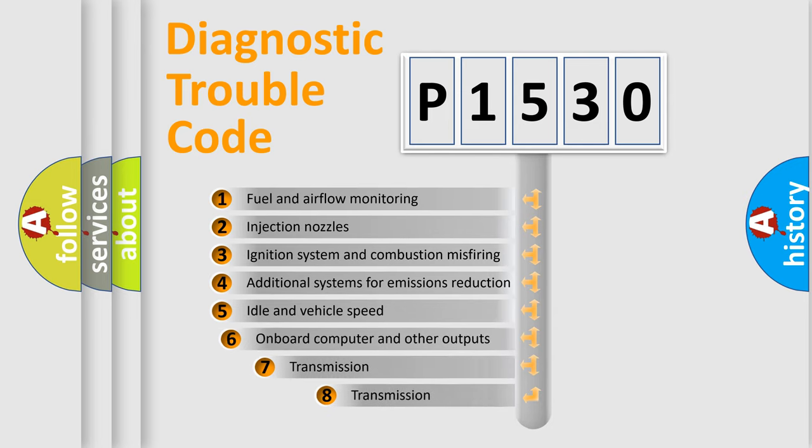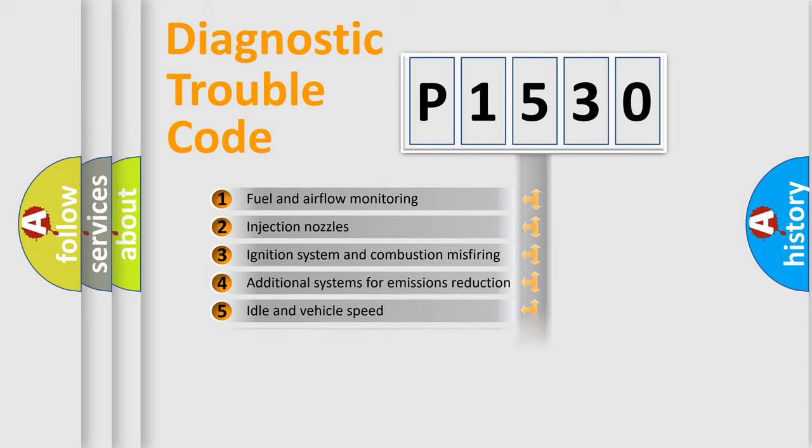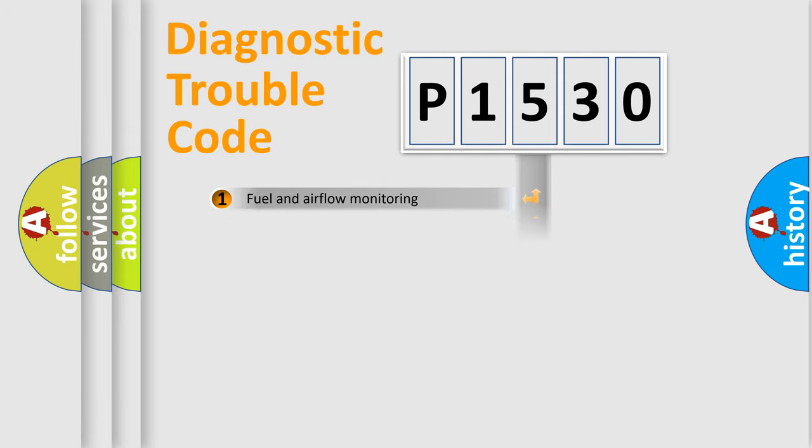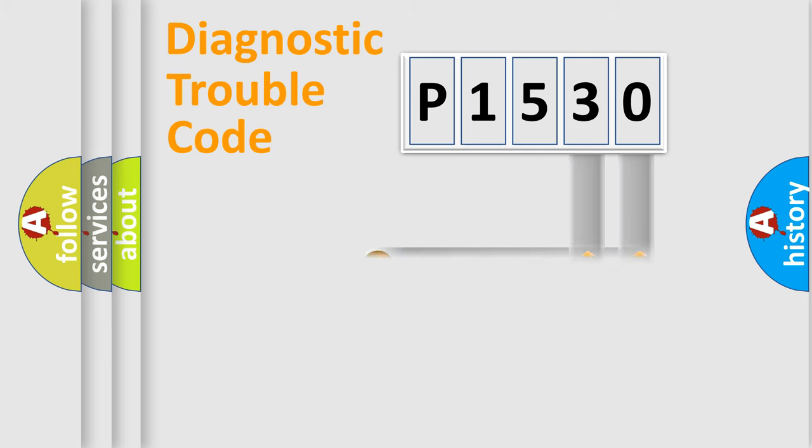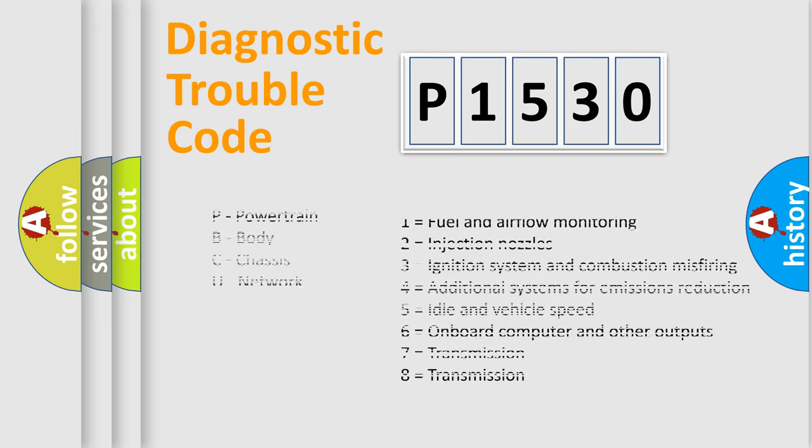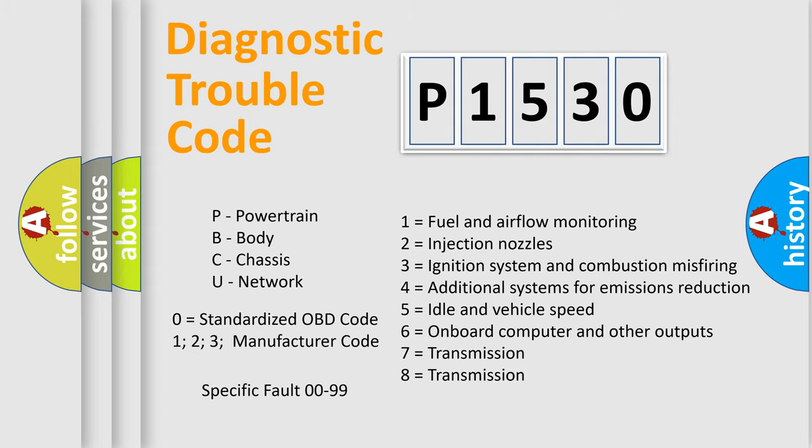The third character specifies a subset of errors. The distribution shown is valid only for the standardized DTC code. Only the last two characters define the specific fault of the group. Let's not forget that such a division is valid only if the second character code is expressed by the number zero.